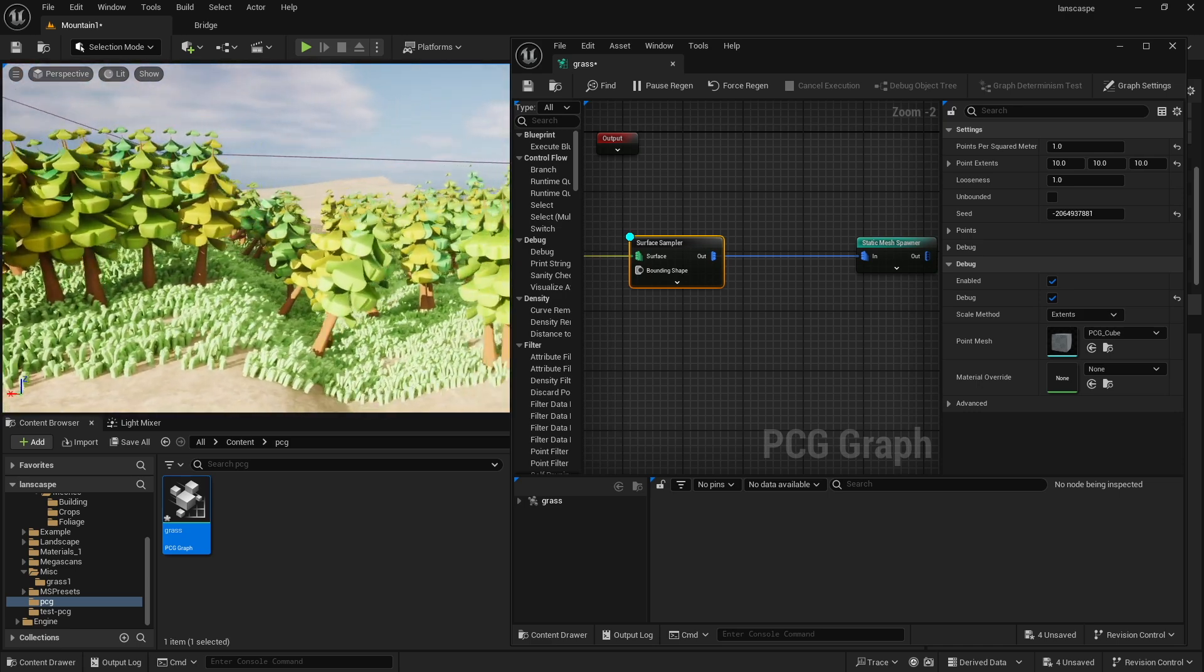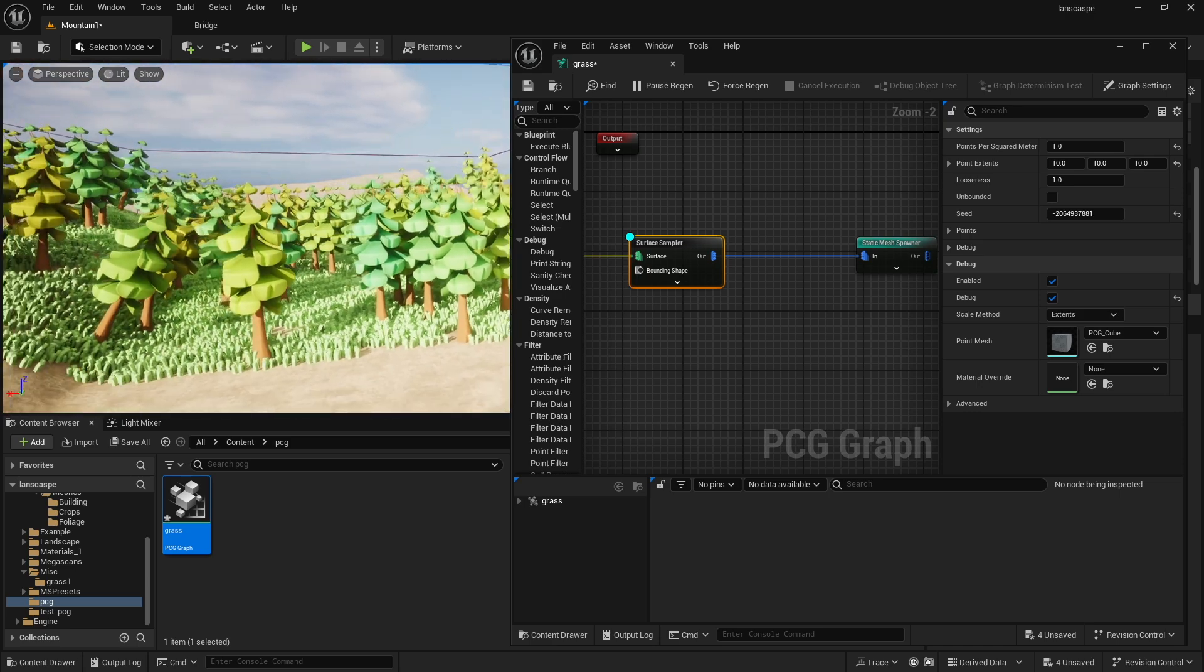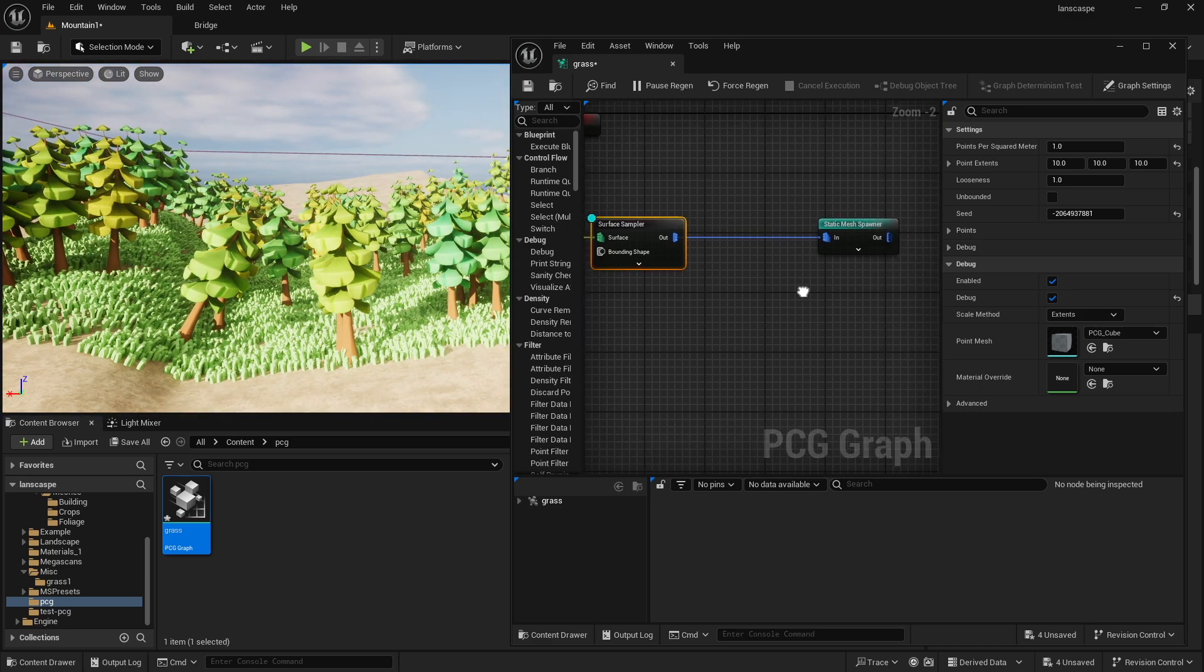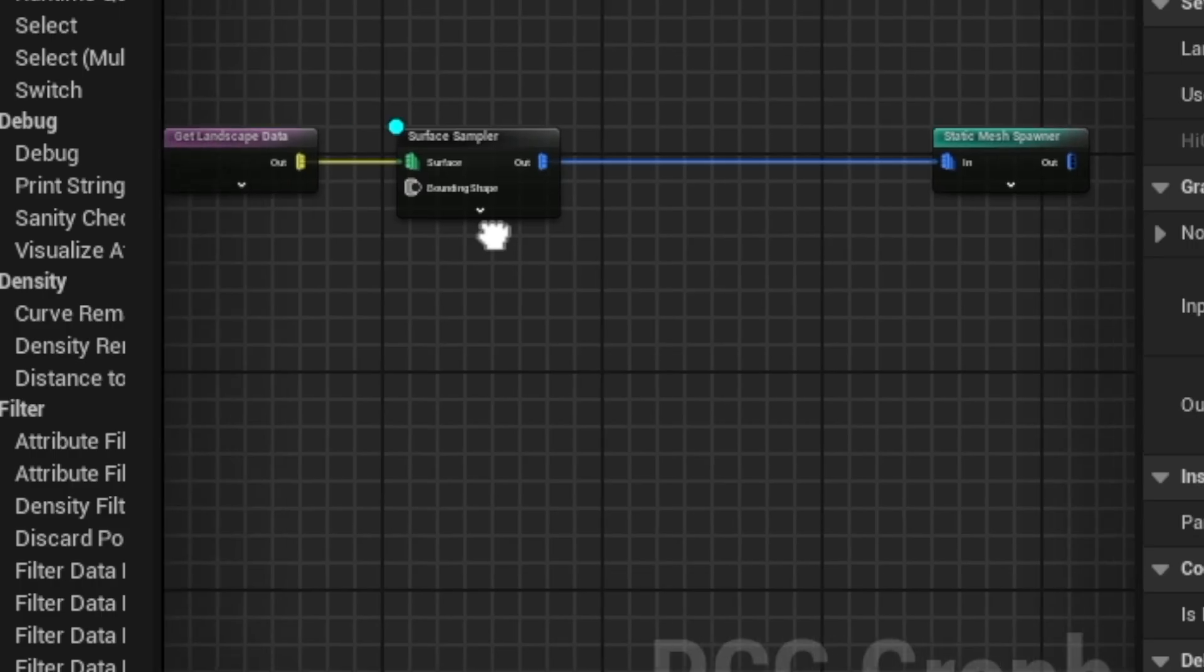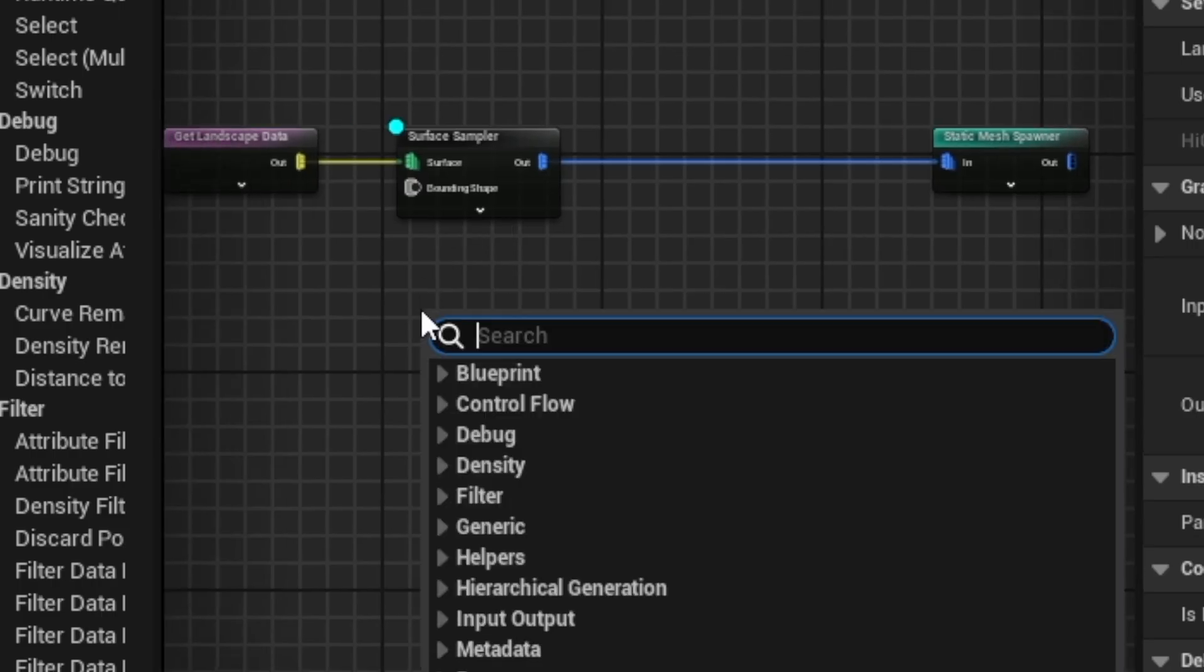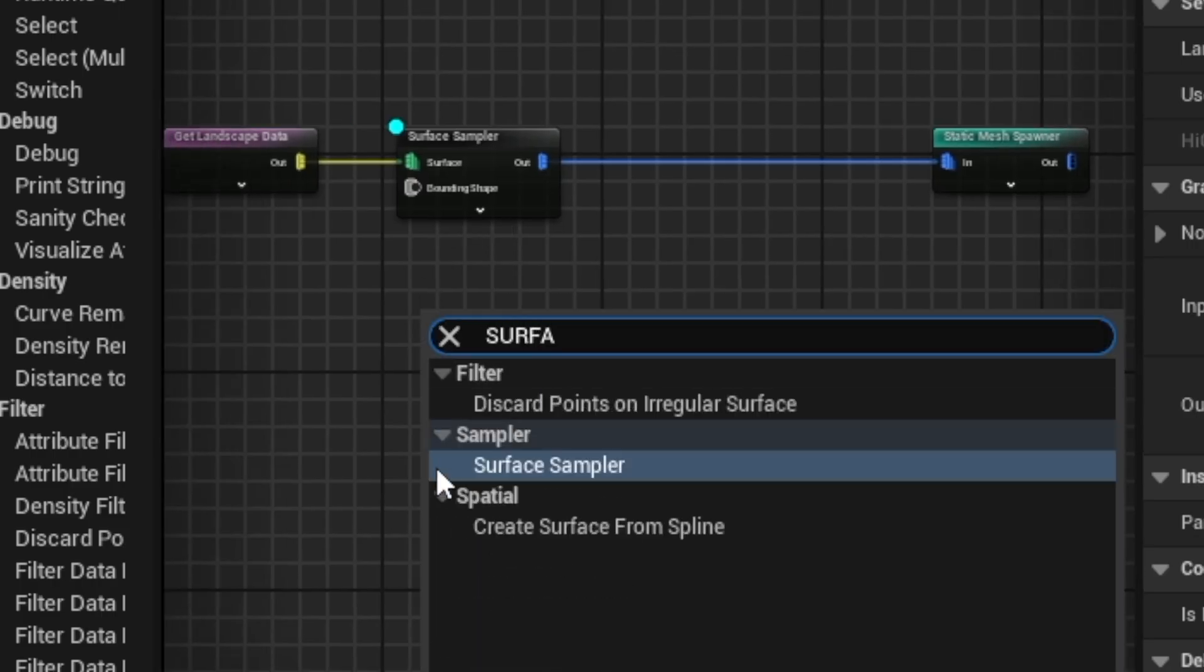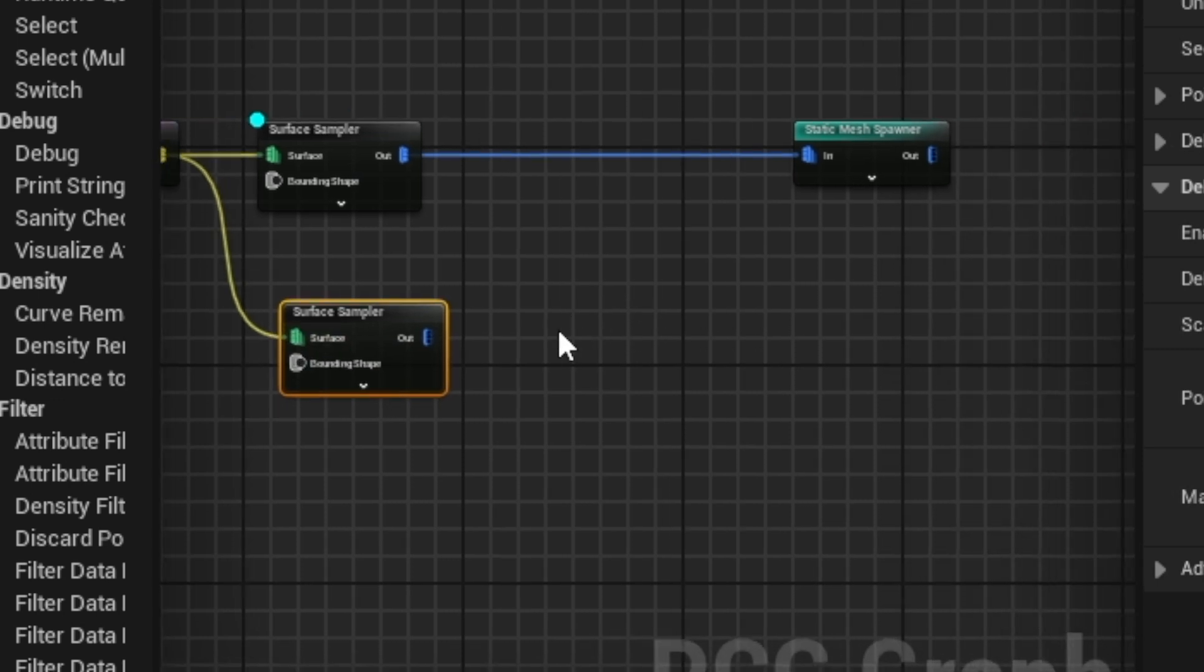Now, I can't reduce the amount of trees here without reducing the amount of grass, so it's advised probably to adjust them on their own. So what I want to do is just have a total new surface sampler. Let me go quick with this.